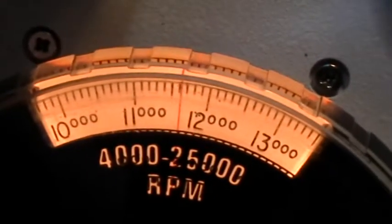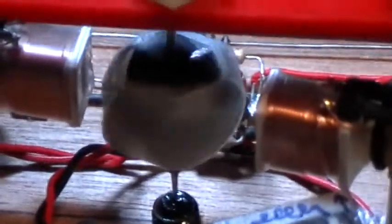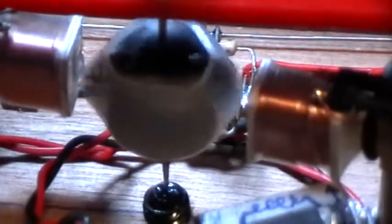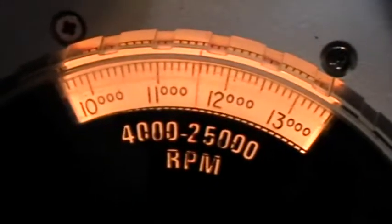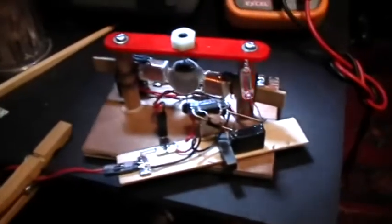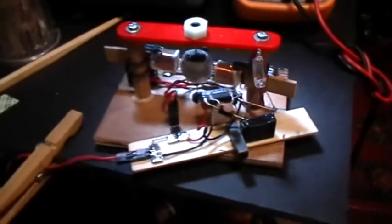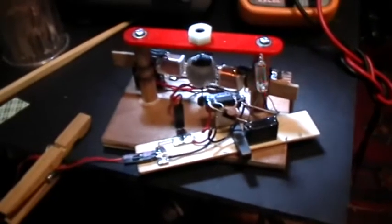Good, 11,600 RPM. That sucker is cooking. All right, thanks for watching.